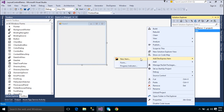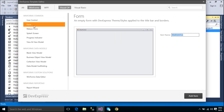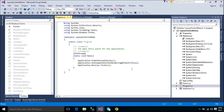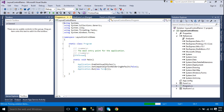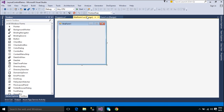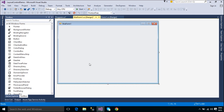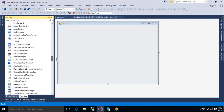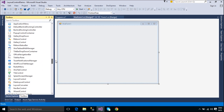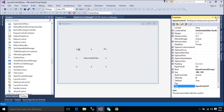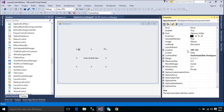First, you need to create a new extra form. You need to add a layout control to your form. Layout control allows you to arrange any controls within a form without overlapping and misaligning them.